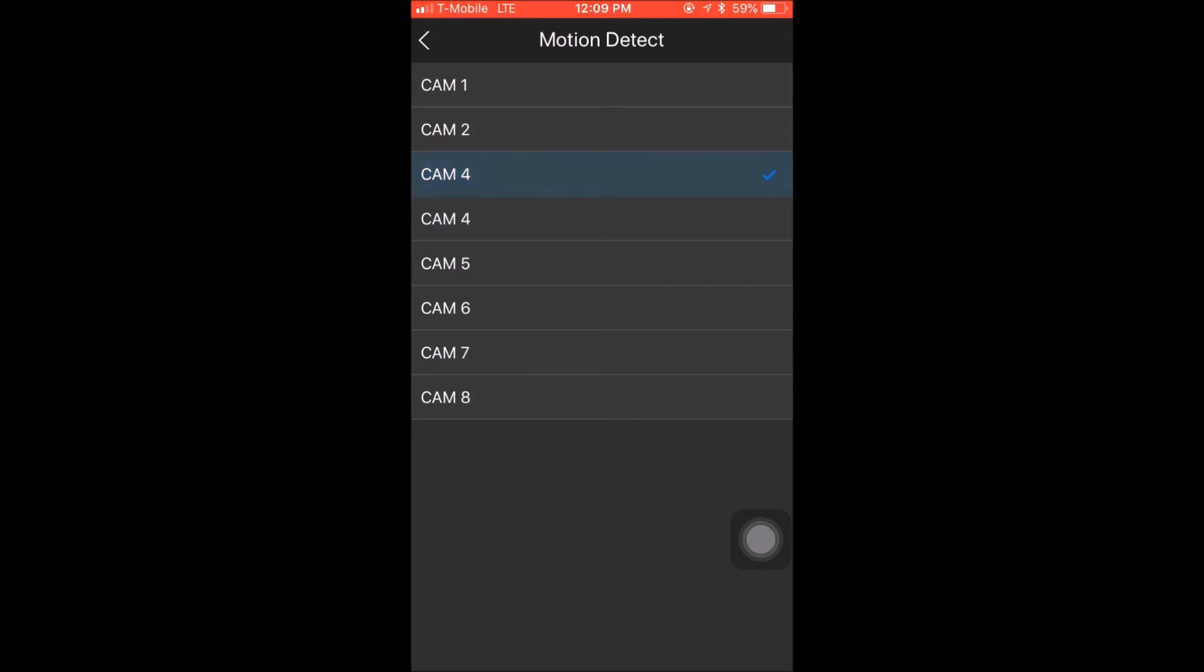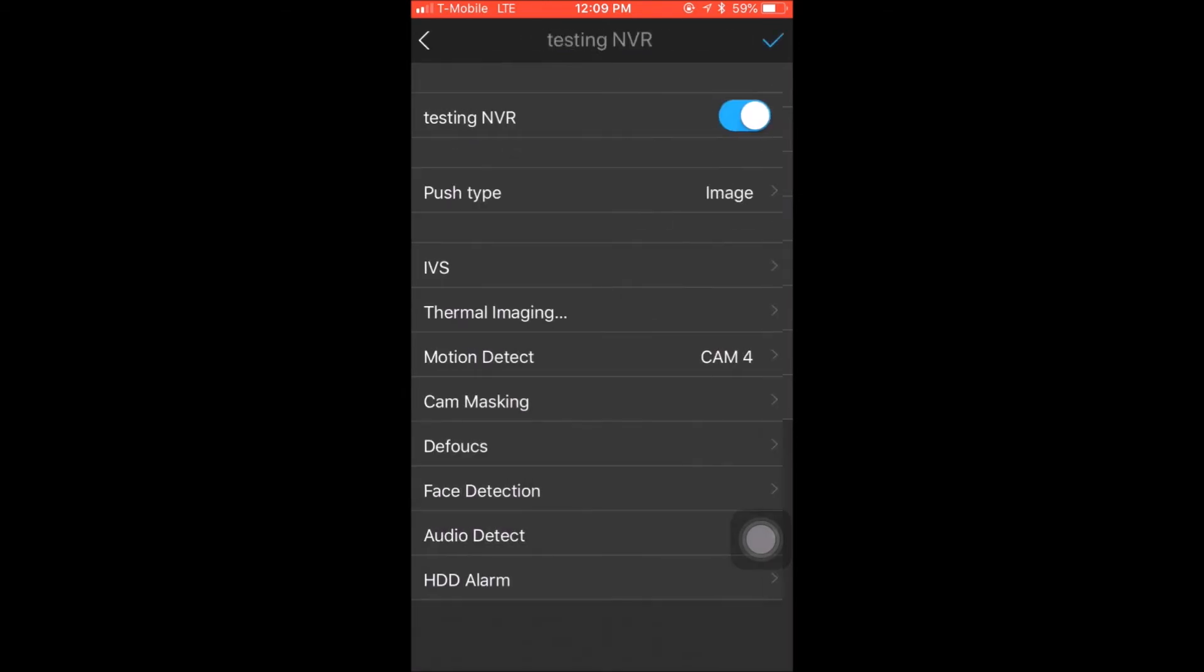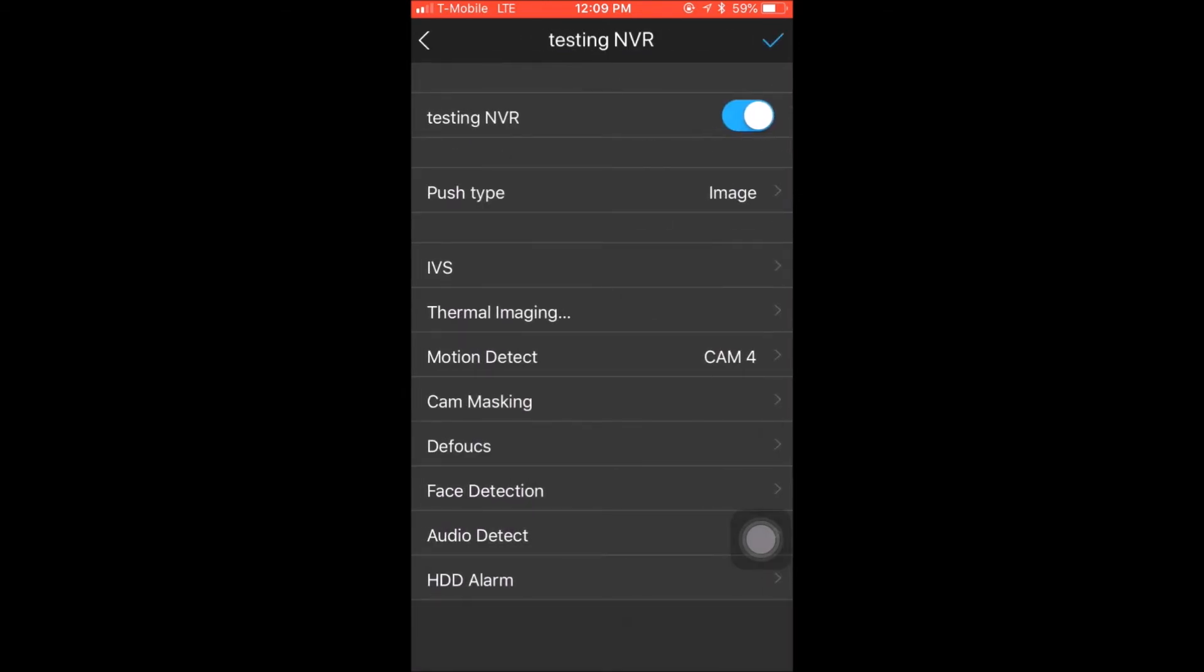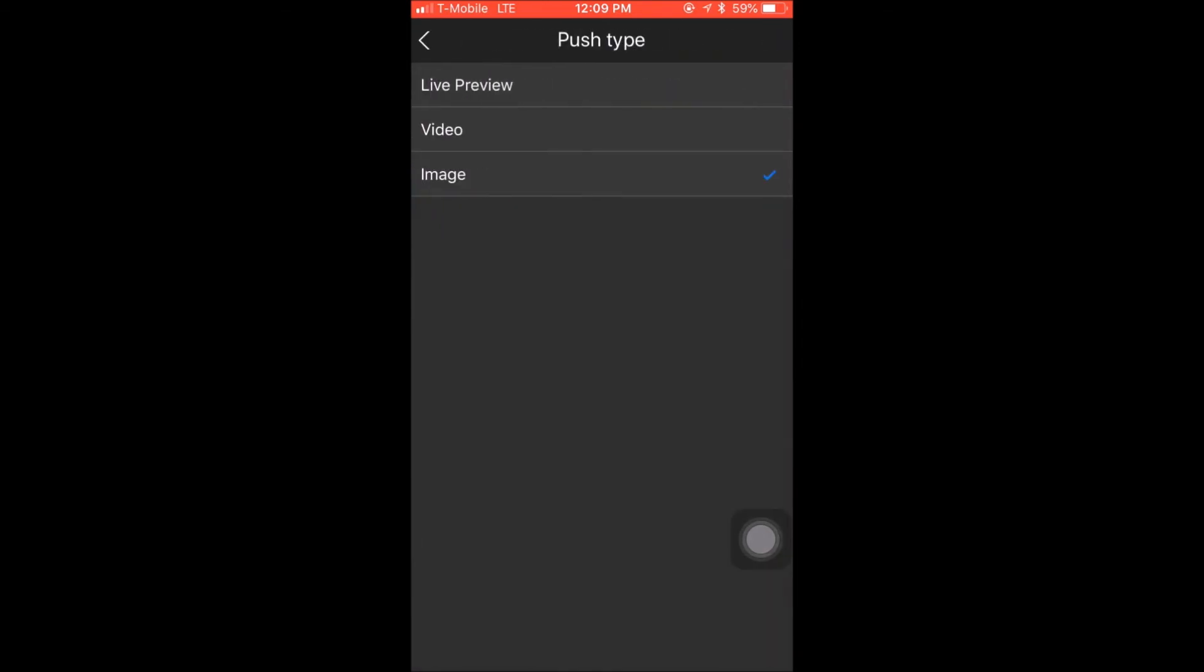Yes, I do have two camera fours, but I know three cameras down as camera three, so I will select it and go back. Once I select my camera, go back, I will select on push type. On the push type, I have three options: live preview, video, and image.